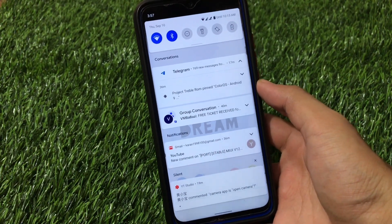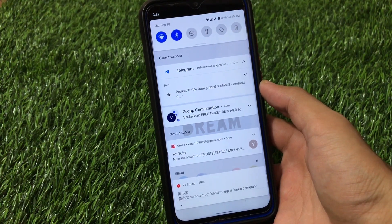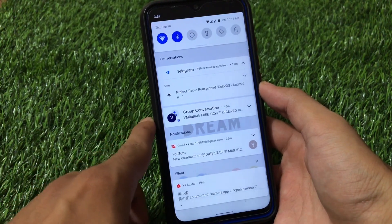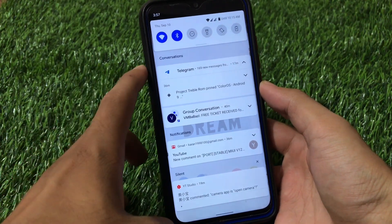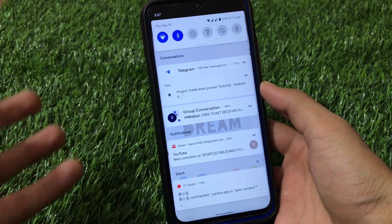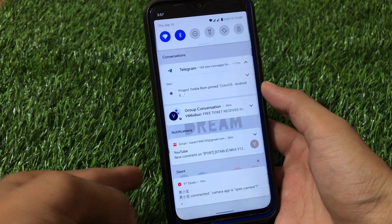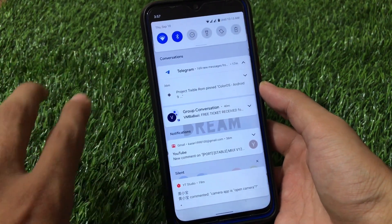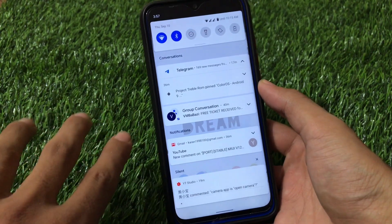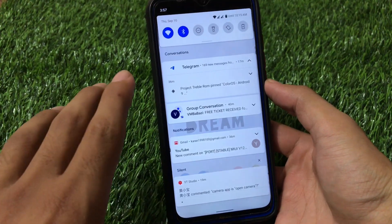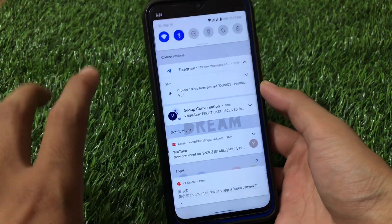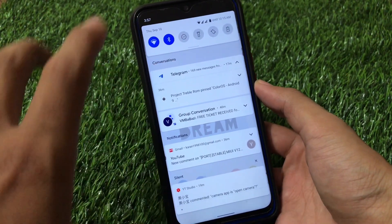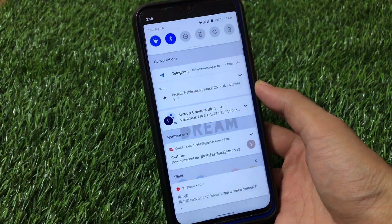One of the cool features of Android 11 is the quick settings panel. Notifications are grouped here — you can see grouped conversations, so all your messages are here. Other notifications like Telegram and WhatsApp are grouped separately, and then there are silent notifications. All notifications are categorized, which looks very cool — a feature you don't get in Android 10. We can expect custom ROMs based on Android 11 very soon.